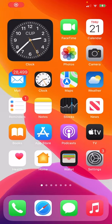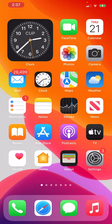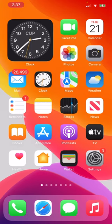Hello everybody, welcome to another beginner's iPhone tutorial. In this one, I'm going to show you how to add widgets to your home screen.